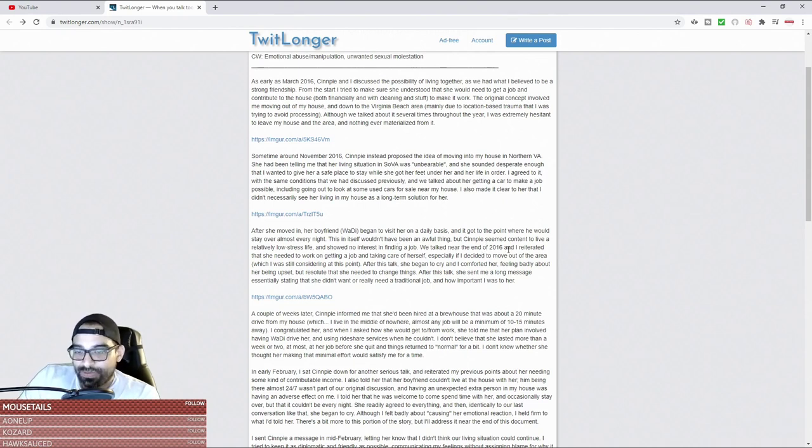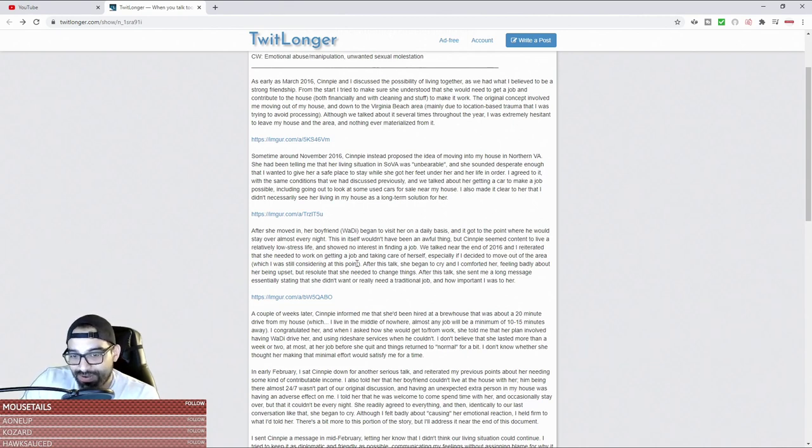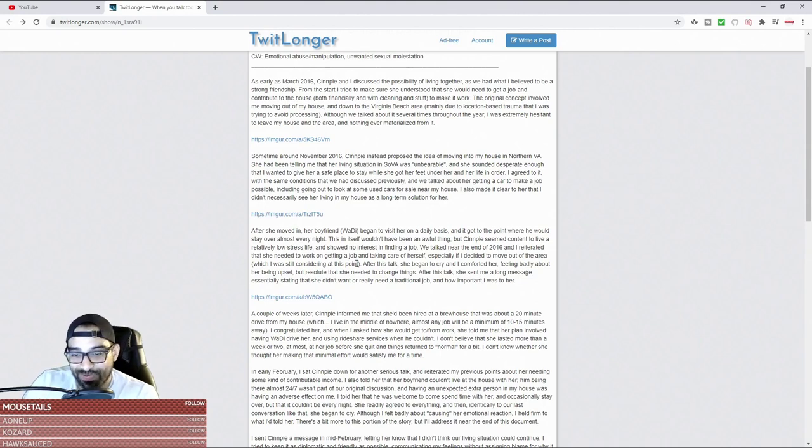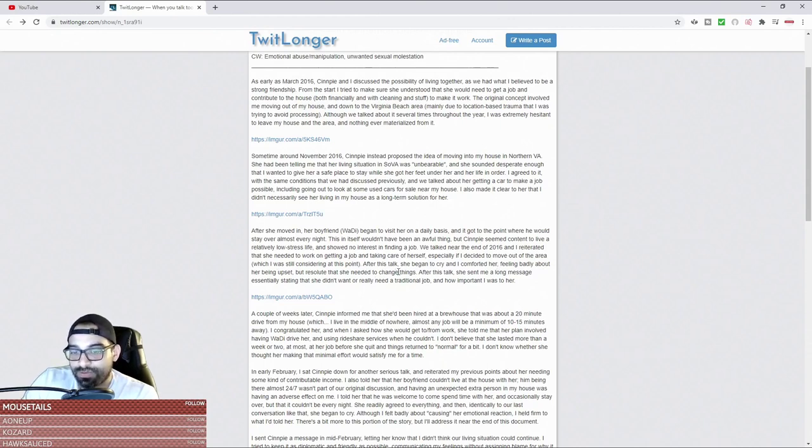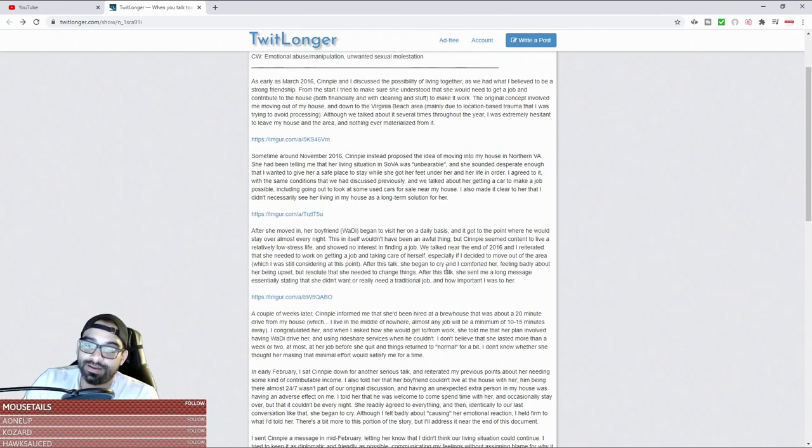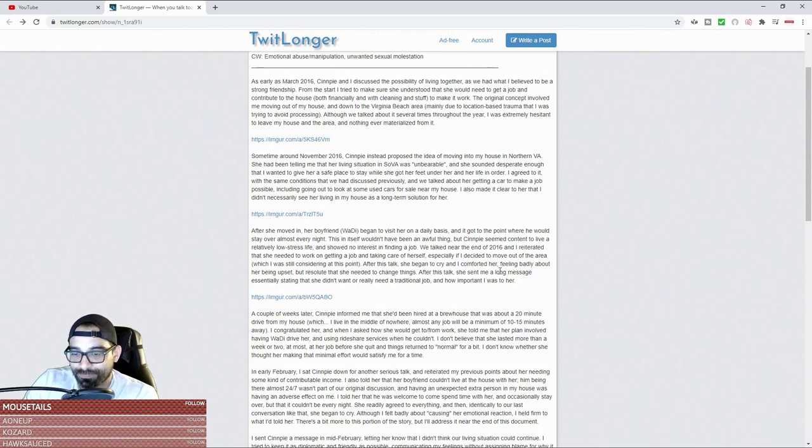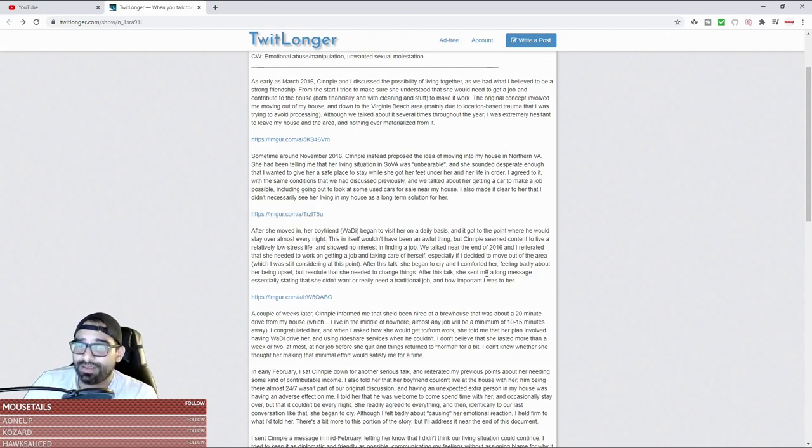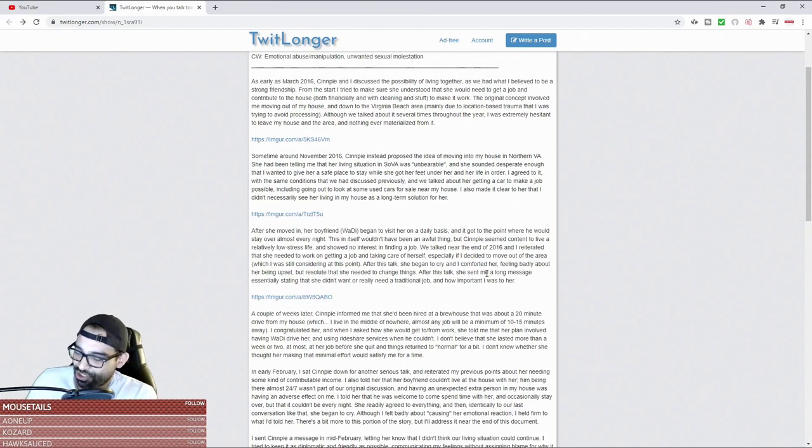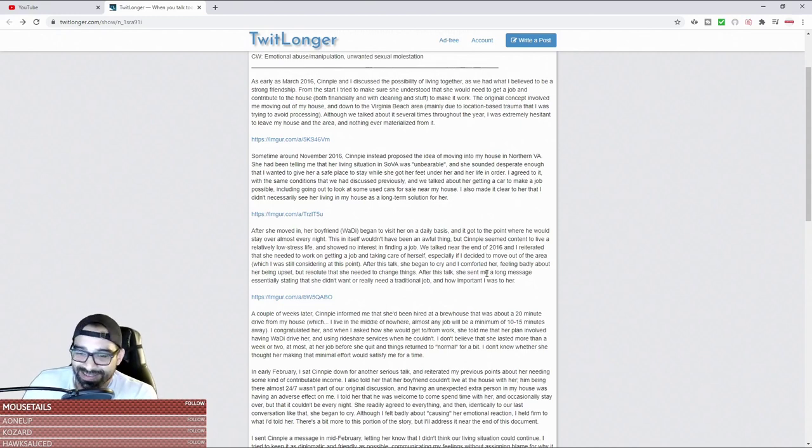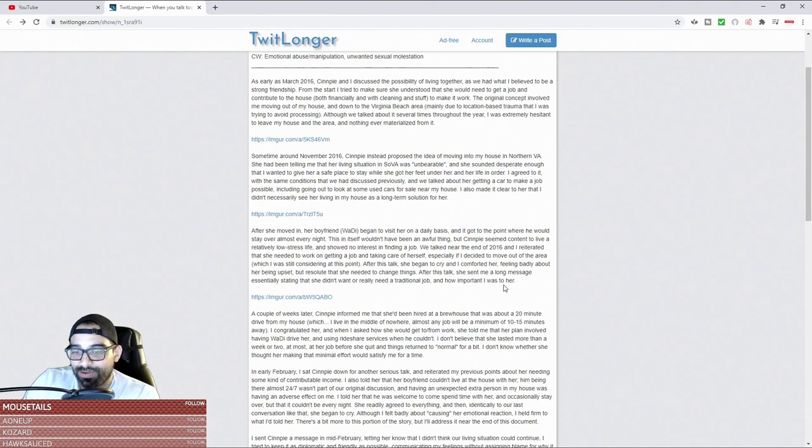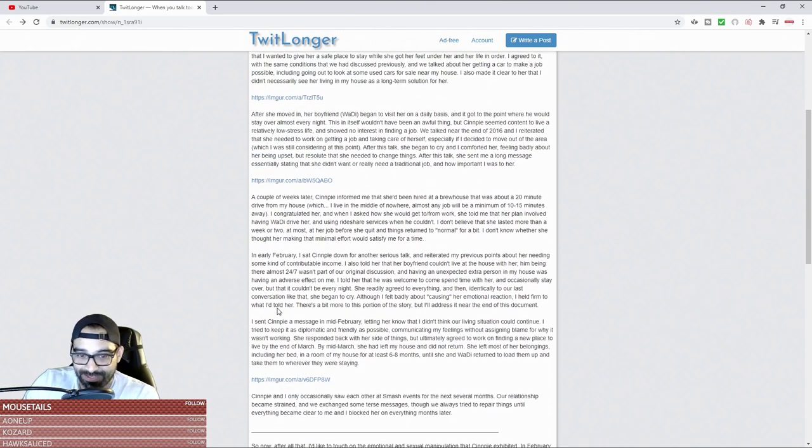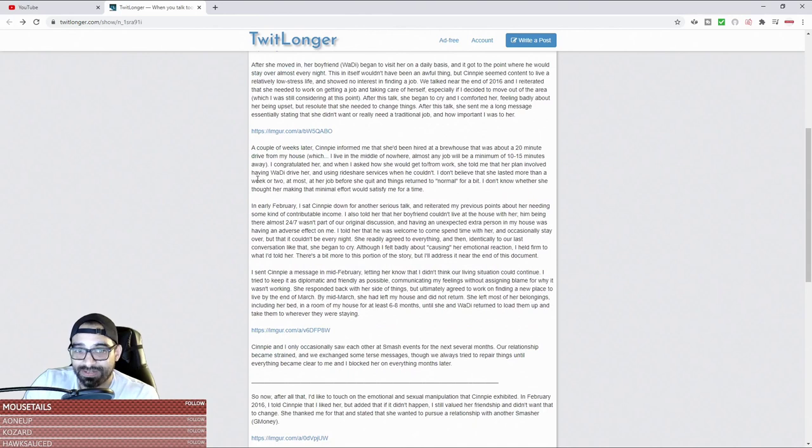By the end of 2016, I reiterated that she needed to work on getting a job and taking care of herself - why would she? You were doing it for her, especially if I decided to move out of the area, which I was still considering at this point. After this talk she began to cry and I comforted her. Aren't you nice? Feeling badly about her being upset but resolute that she needed to change things. After this talk she sent me a long message essentially stating that she didn't want or really needed a traditional job and how important I was to her. I'm sure that made your simp heart feel real good.